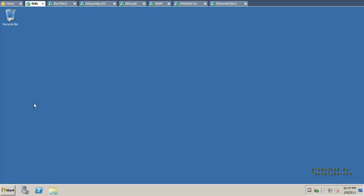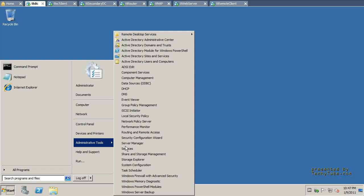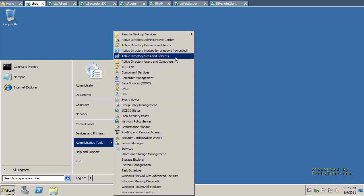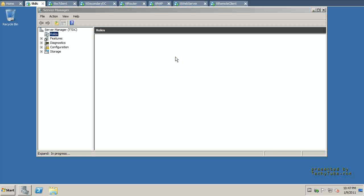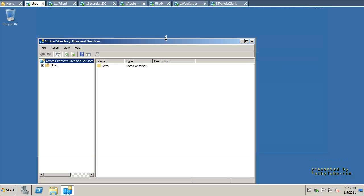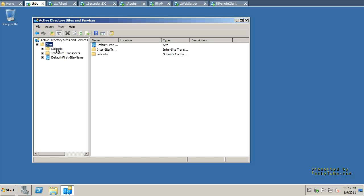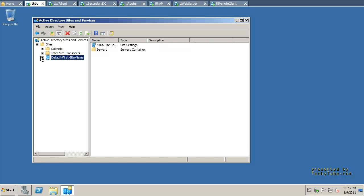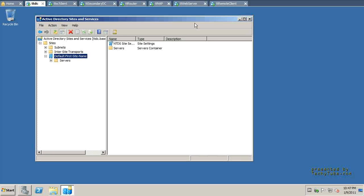I'm going to go into the Administrator Tools on this Domain Controller and open the Sites and Services Console and show you how I'm going to create a new site and associate that with a subnet. By default, when you do the installation of Active Directory on a server machine, there is only one site that is created and it's called the default first site name.